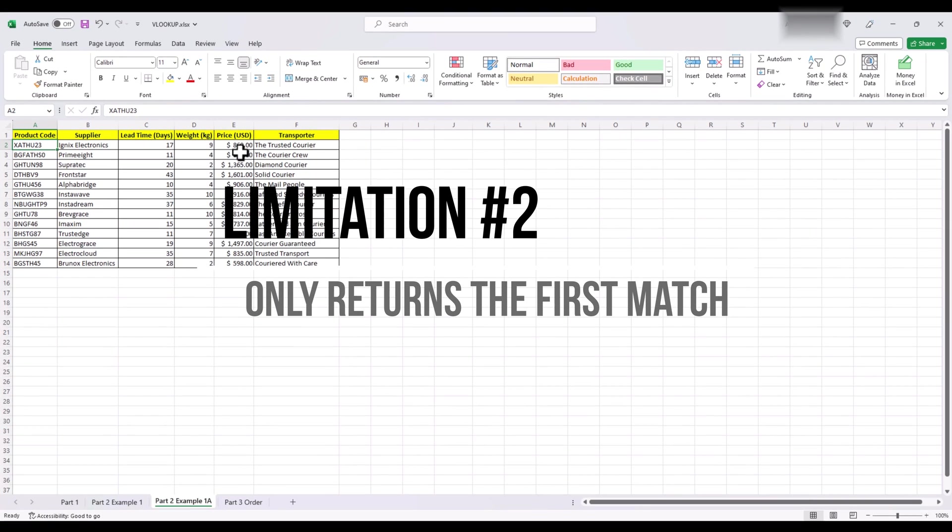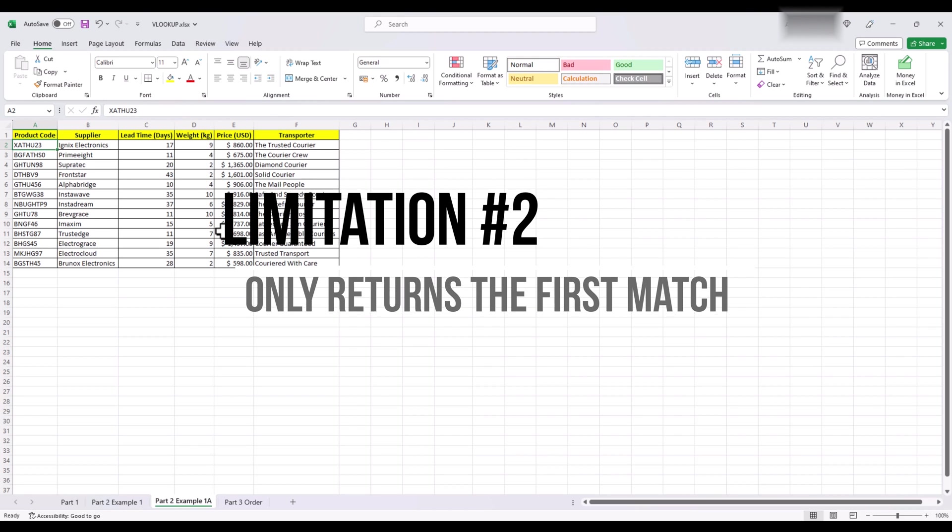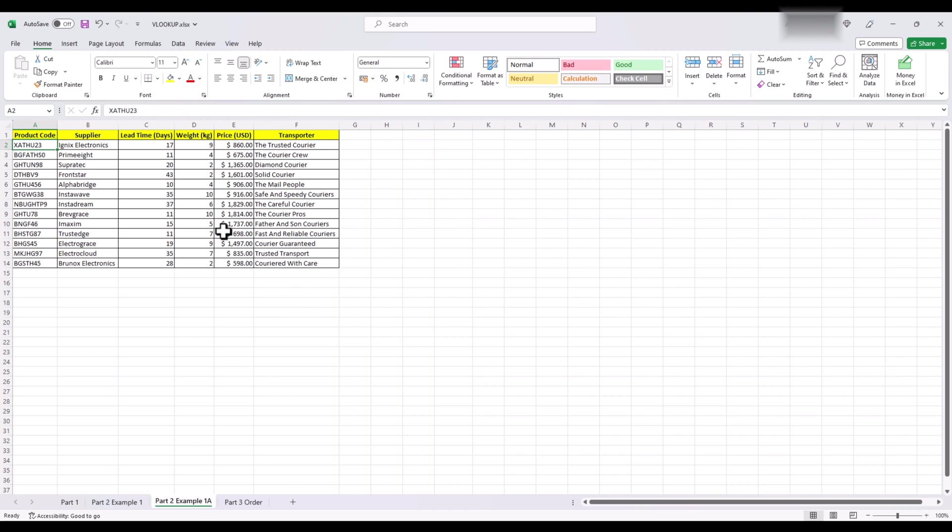Limitation number 2. VLOOKUP only returns the first match it finds. This is a big one. And you need to be really careful of the data that you are working on that your lookup value is unique. Let's figure this out with the same data.